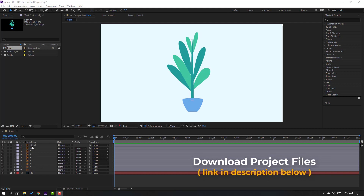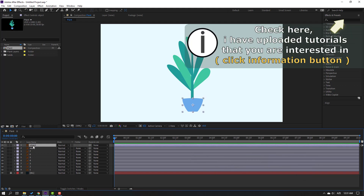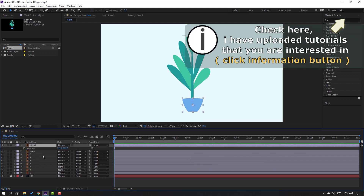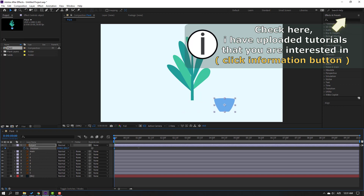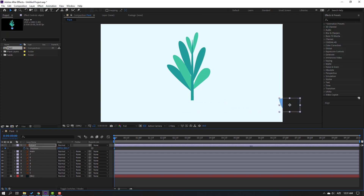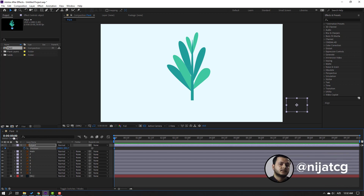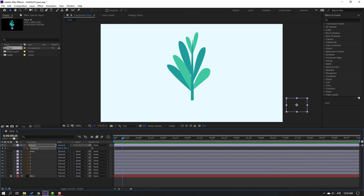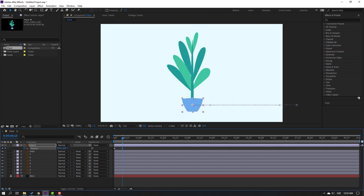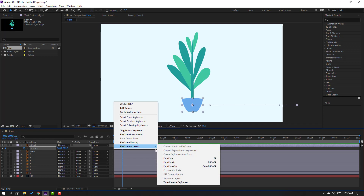Select this object and press P to open Position. Make a new position keyframe and move it to the right, then go to the 10th keyframe. Click here and write plus 10, click Enter, and move this object to center. Then select the shape keyframes.